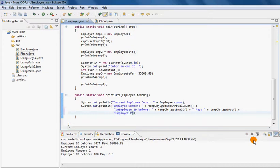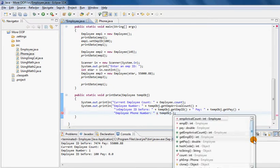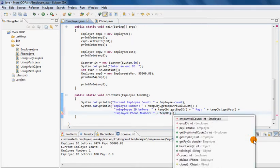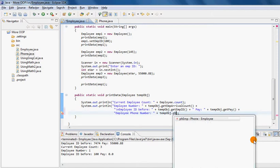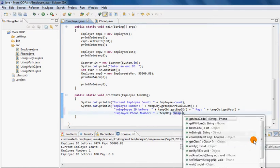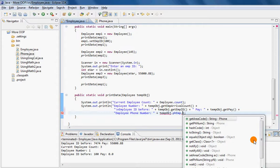I would like to pull out the phone number of the employee. Now notice the sequence here. In order to pull out the phone number of the employee, I can't just say temp object dot get phone number. Rather, I need to first use the temp object to call a property called phEmp.